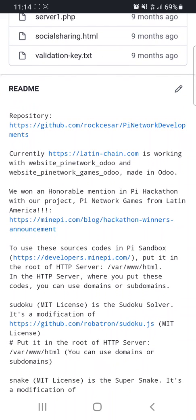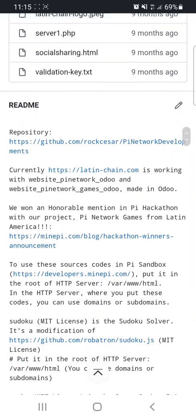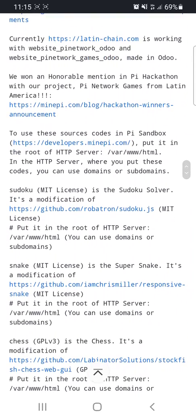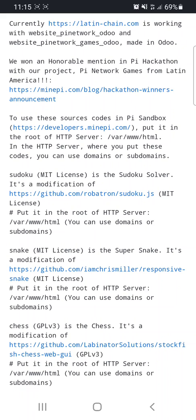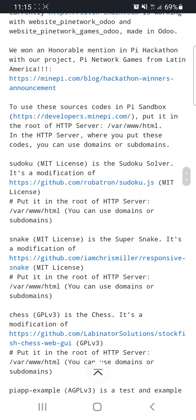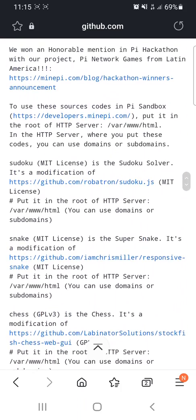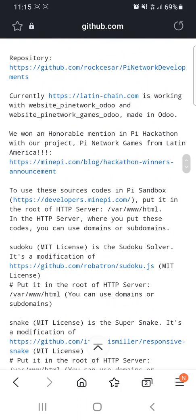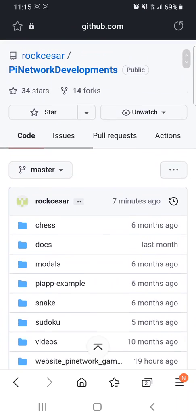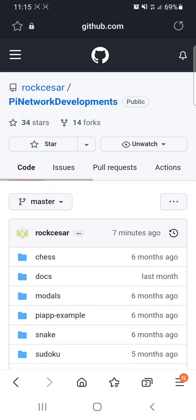We won an honorable mention in the PyNetwork Hackathon with our project PyNetwork Games from Latin America — you have the link. It is open source because we developed it from other open source projects. You can develop on top of this, always mentioning the original source. The license to use is AGPL.